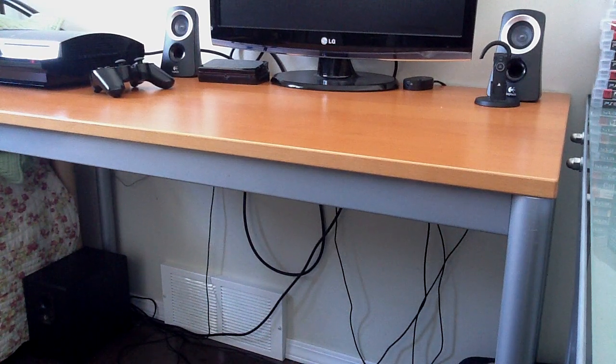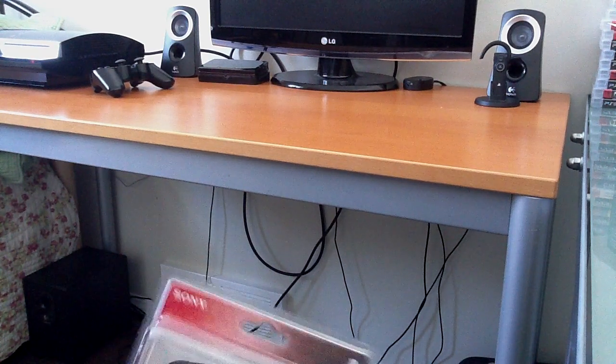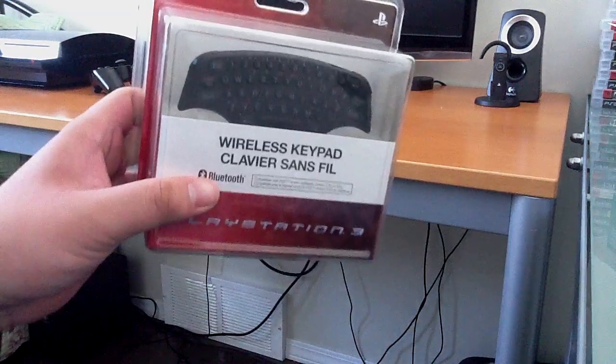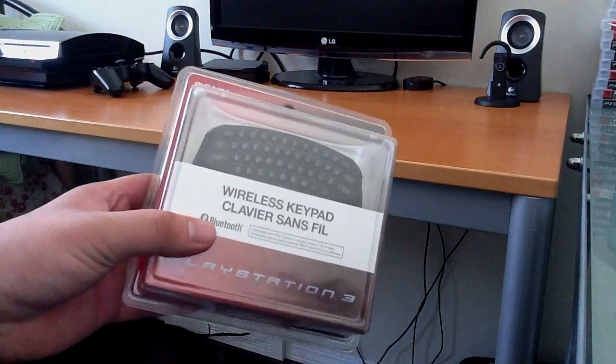Alright, hey guys, so I'm back, Sean or EnemyBoltSpotty here, same time, same day, and now I'm going to unbox the wireless keypad.